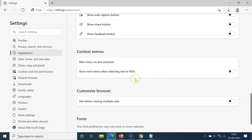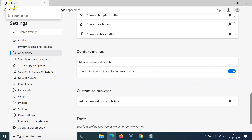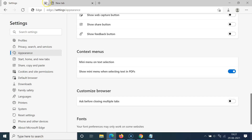Just select the option that you want. I like to enable this feature, so let me click on the toggle button and move the slider to the right — you can see it's now enabled. After you're done, you can close this settings tab.